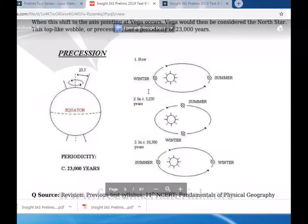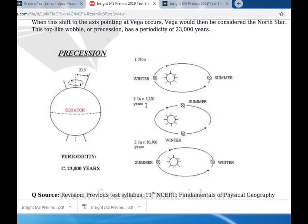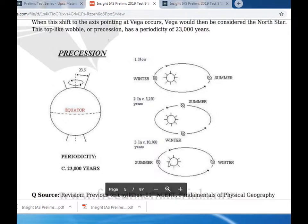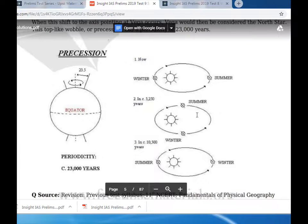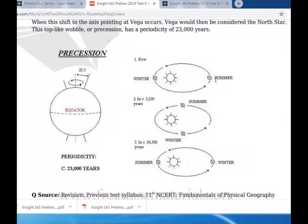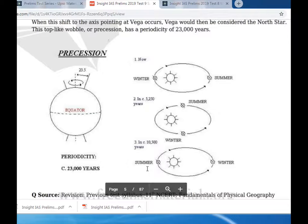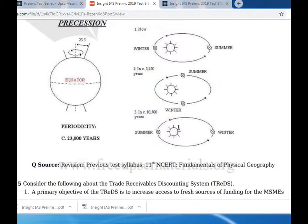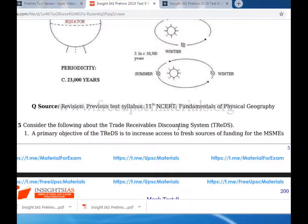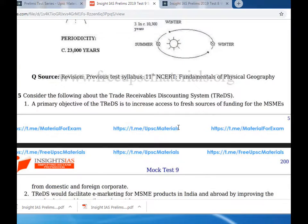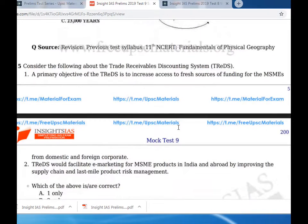As a result of precession, the seasons shift over time - here is winter, here is summer - and the relationship between Earth's position in orbit and the seasons reverses over thousands of years, affecting which hemisphere receives more solar radiation at perihelion.